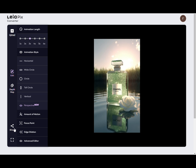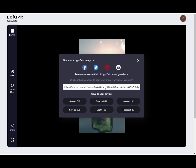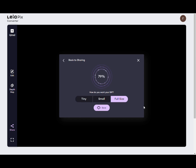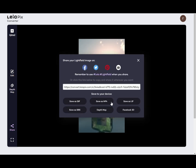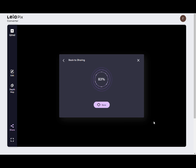Once the parameters are set, you can save the image. Leapix Converter supports saving in multiple formats such as GIF, MP4, etc. Now you have learned how to use Leapix Converter to convert 2D images into 3D images.